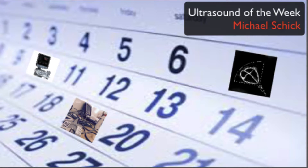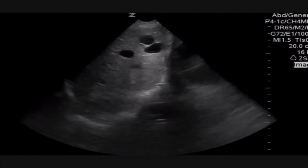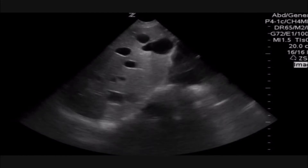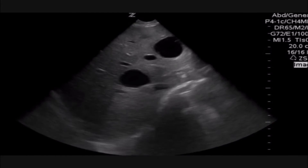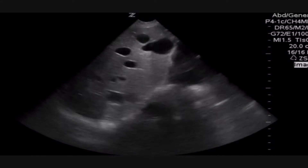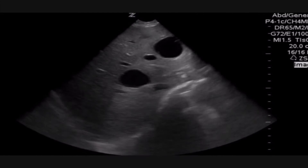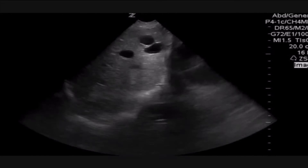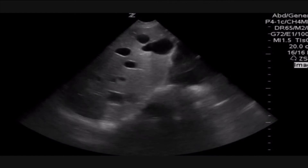Hello, I'm Dr. Michael Schick. Welcome to another ultrasound of the week. This week, we had a patient that presented for epigastric pain, and the team did a point of care ultrasound at the right upper quadrant, and as they were fanning through the liver, this is what they saw.